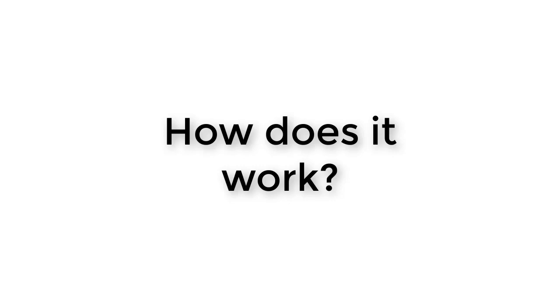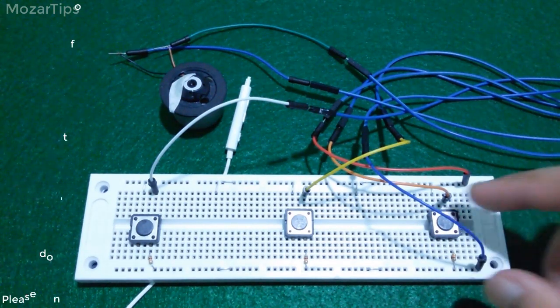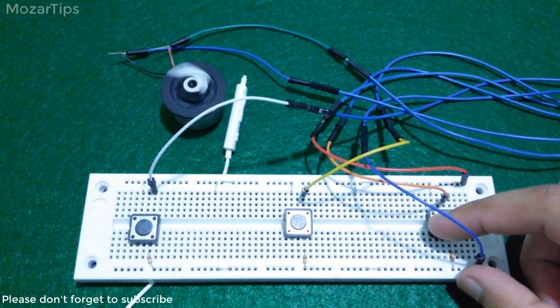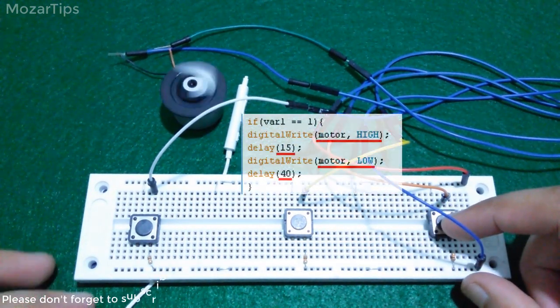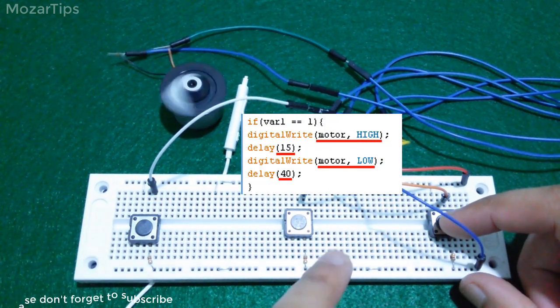By giving power to the motor for a certain amount of time, you can increase or decrease the speed of that motor. By clicking on switch one, the Arduino board gives the motor power for 15 milliseconds after every 40 milliseconds.